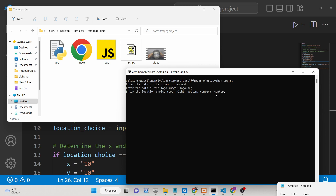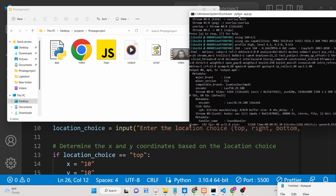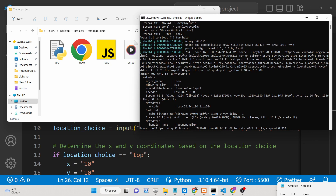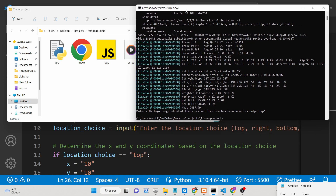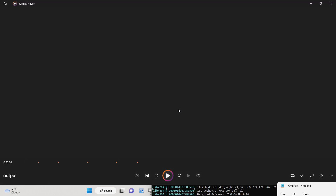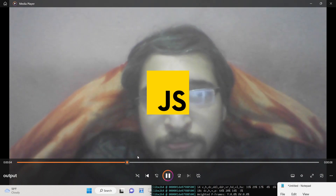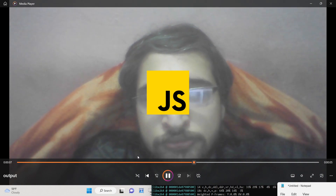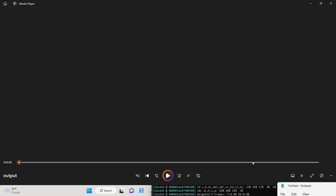If I choose the center location, it will execute the ffmpeg command. It will take some time depending on the size and duration of the video. This is a 12-second video so it won't take long. Now you can see the command is finished — if I open this video, you will see the logo is straight in the center of the video. In this way you can overlay a logo image inside your MP4 videos.